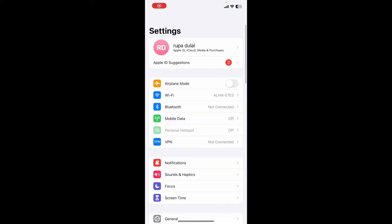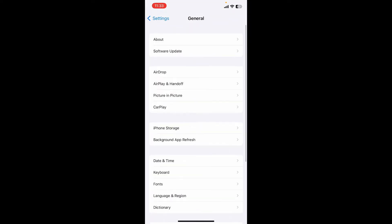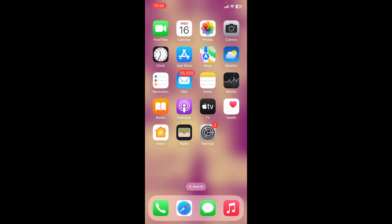After that, check for iOS updates. Open the Settings menu, scroll down and tap General, then tap the Software Update button. Check for available software updates. If your device is up to date, you'll see a message saying iOS is up to date. If you see a Download and Install button, tap on it to download the latest version of iOS.